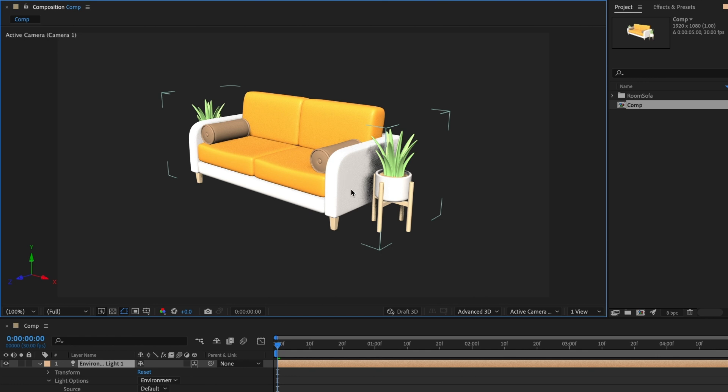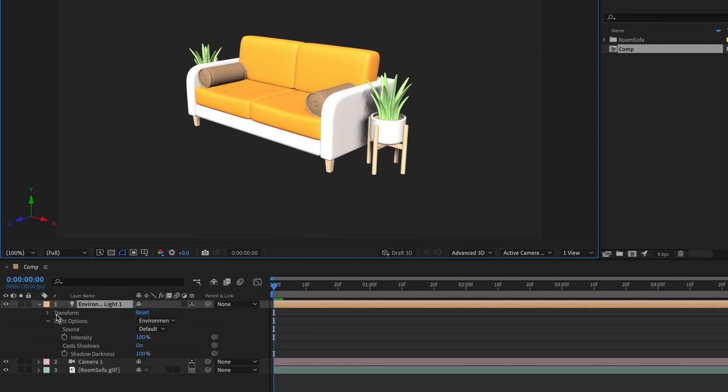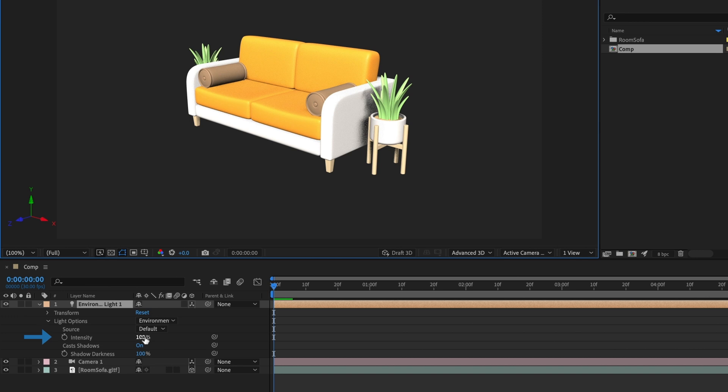We can see our 3D model is now casting shadows. If we look at the light's properties, we can see that the source is from the default HDRI map that After Effects provides. We can also increase the intensity if we like, and uncheck the cast shadows if we wanted to.